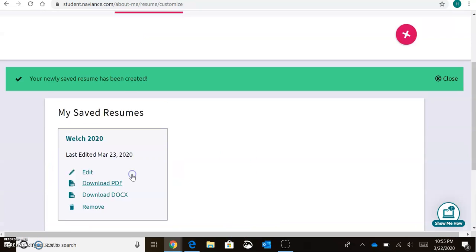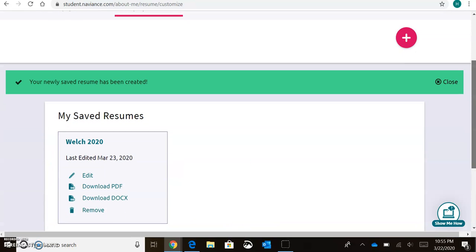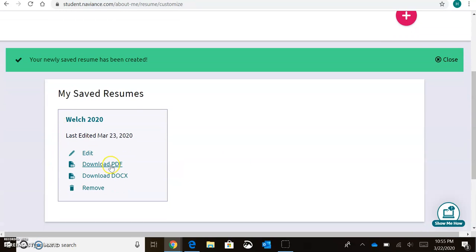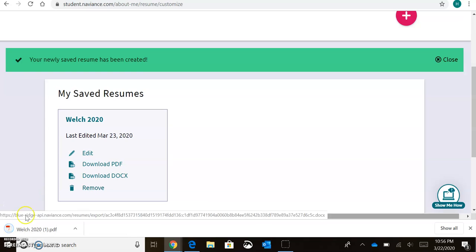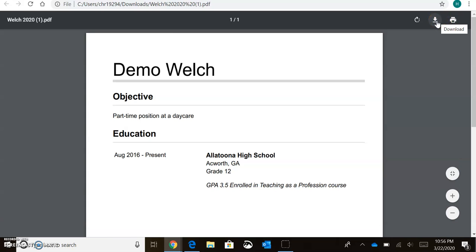So once I've selected each section that I want to be added in, I'll hit Save Resume. At that point, I can download it as a PDF. I can either print it and take it with me to my interview, or I can save it to my computer and email it or edit it within Word.